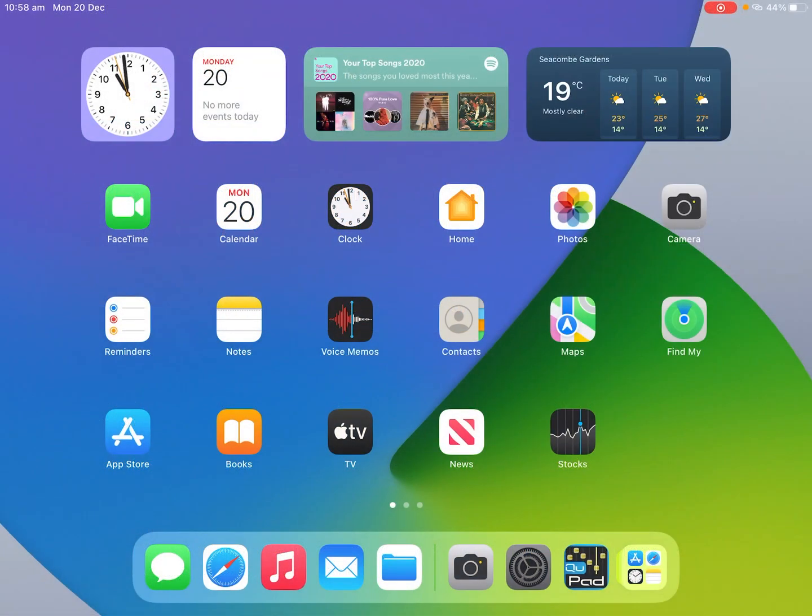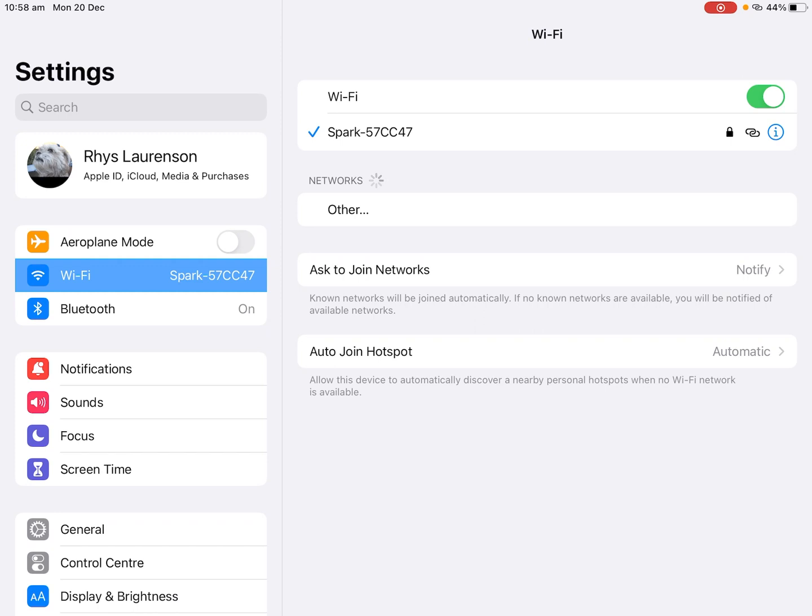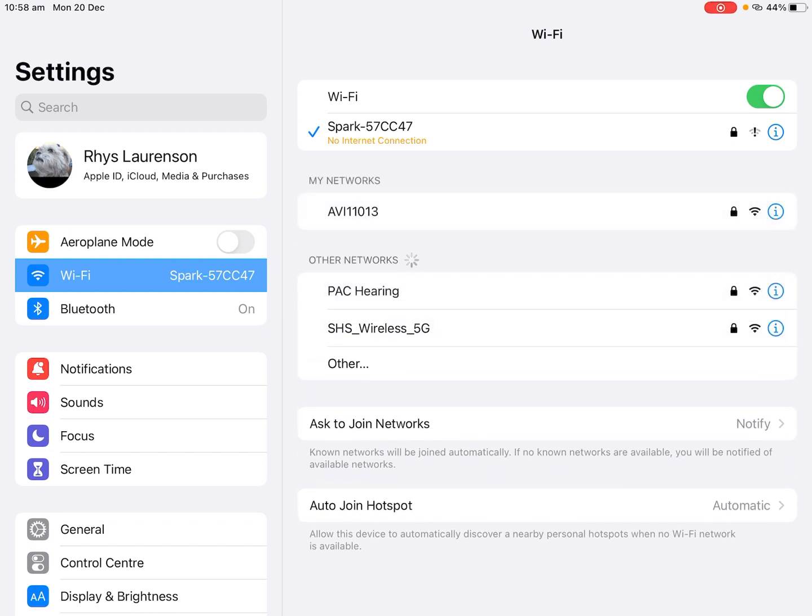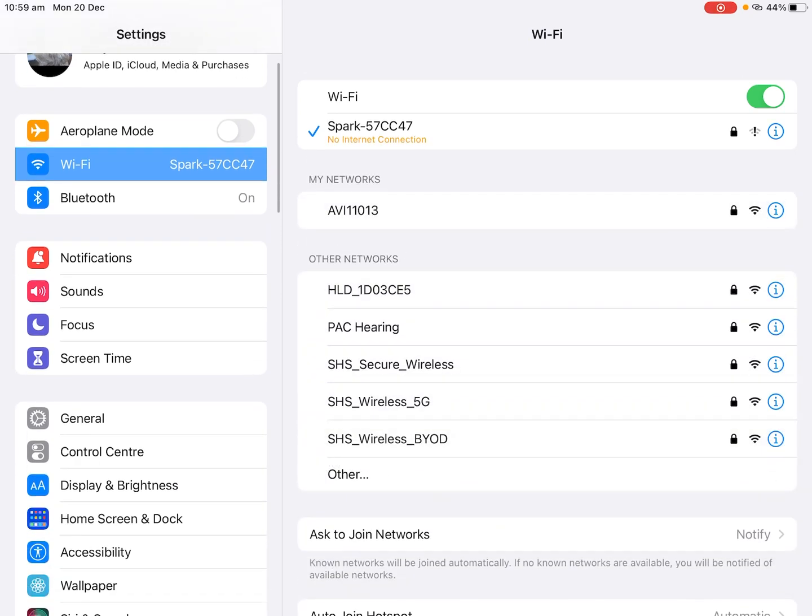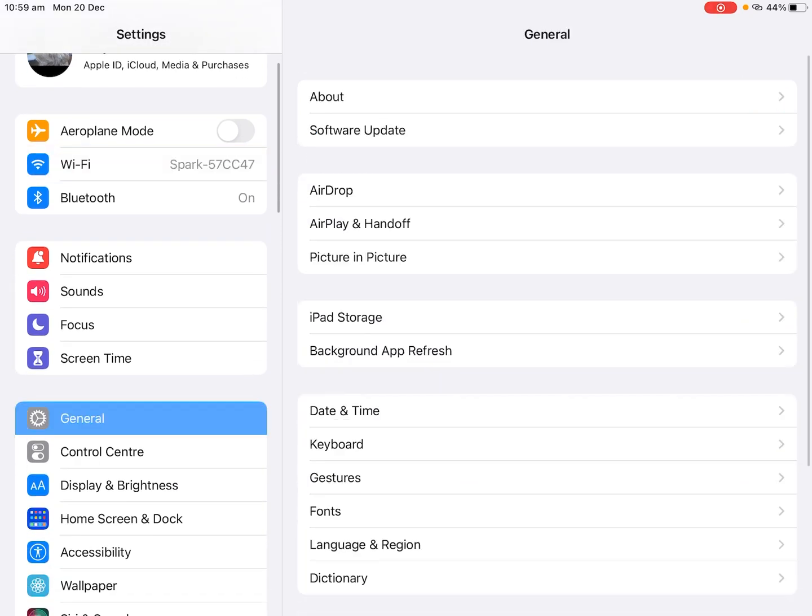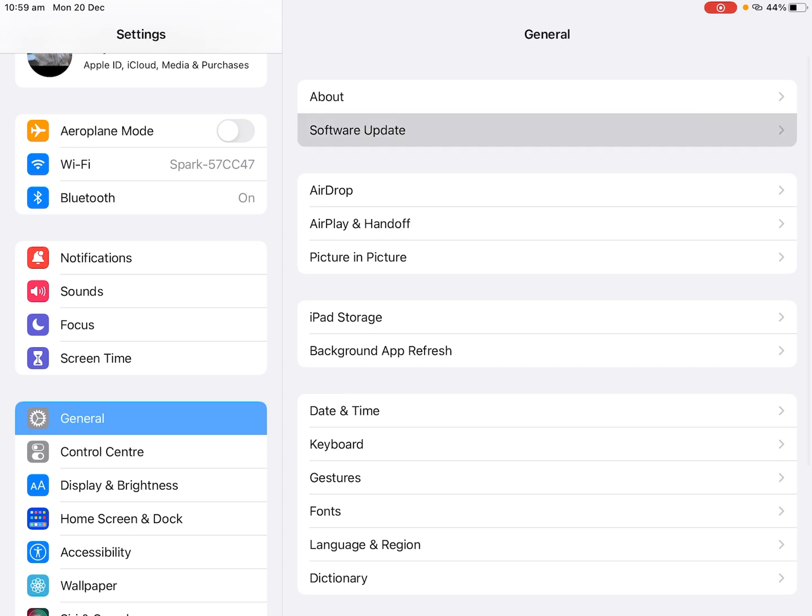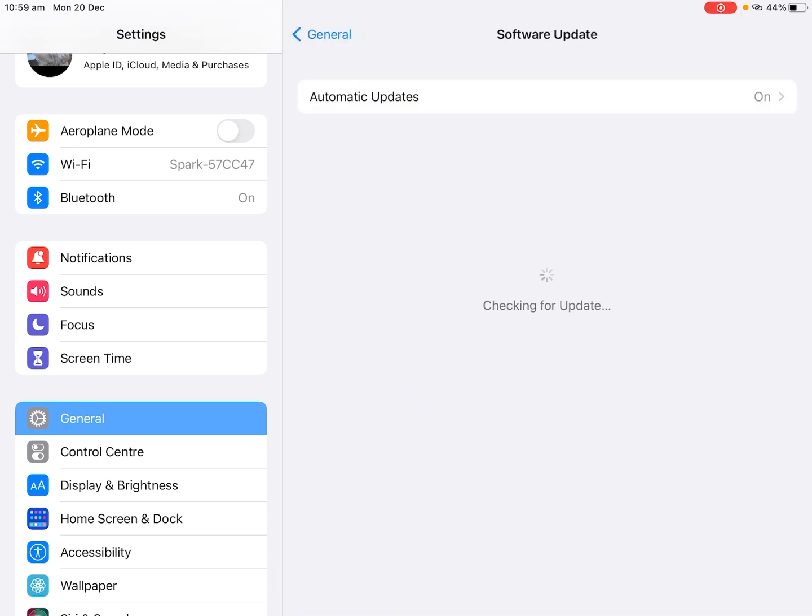So if you go down to settings and you check you've got an internet connection, and we go into software update it will check for an update and if there's an update here you'll need to install this first. You'll need above 50% to install an update.